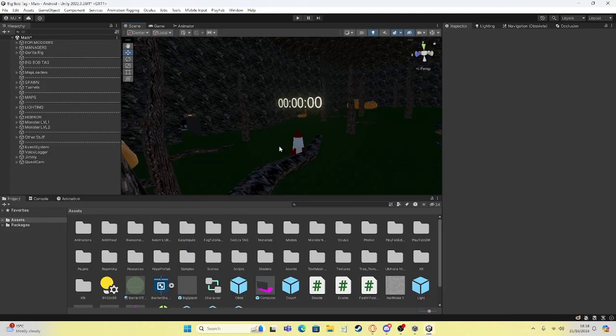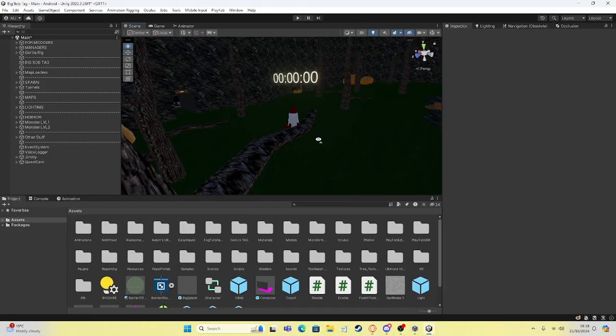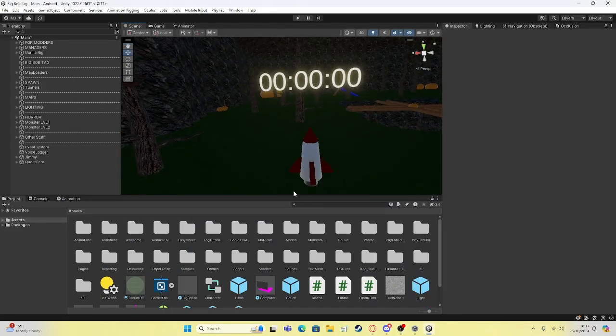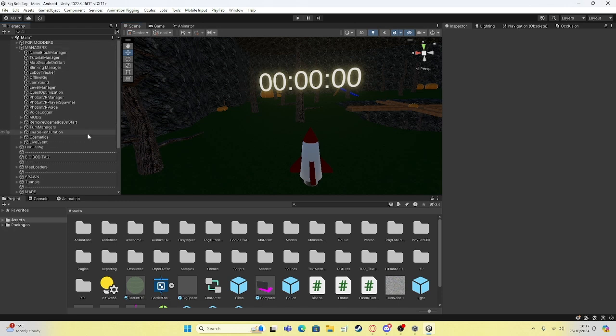Hey everyone, today I'm going to be showing you all how to make a live event like what I did for my game.